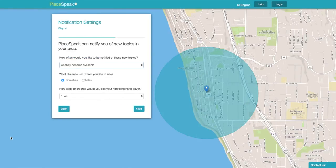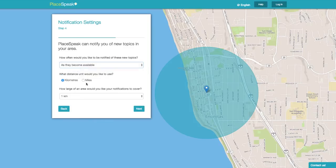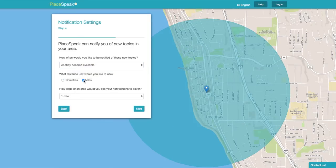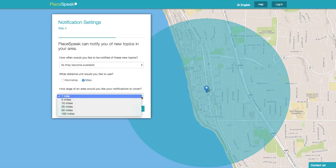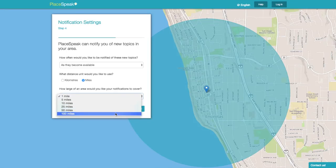PlaySpeak can notify you of new topics in your area. How often would you like to be notified? Choose from the drop-down. What distance measure — miles or kilometers? How large of an area would you like your notifications to cover? Choose from the drop-down menu: 1, 5, 10, 25, 50, or 100. Then click Next.